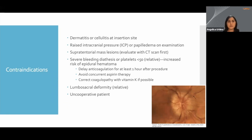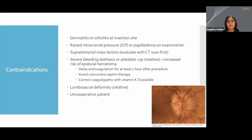Contraindications to a lumbar puncture — some of these you may have seen in other procedures, such as dermatitis or cellulitis at the insertion site. For this procedure, the area of interest is the lower back. If you were to find cellulitis in that lower back region, that would definitely keep us from performing a lumbar puncture. We don't want to be introducing a superficial infection into the deeper tissue.